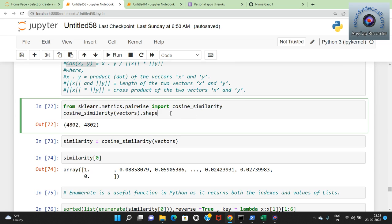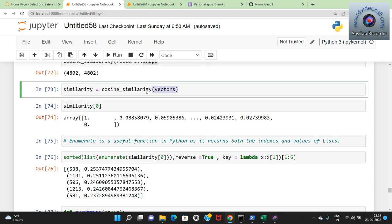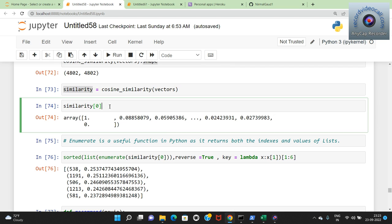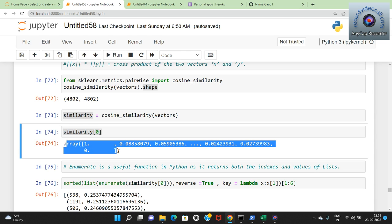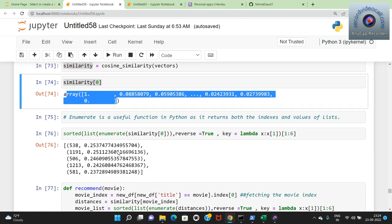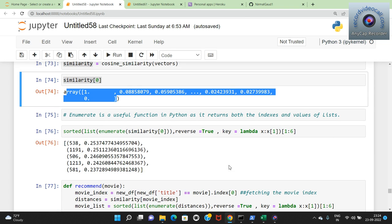For recommendations we use the enumerate function which is useful in Python as it returns both indexes and values of a list. We create a sorted list with enumeration of similarity distances in reverse=True order so higher similarity appears first. With key=lambda x: x[1], taking slice [1:6] gives the top 5 recommendations. We sort in descending order to get top 5 entries.